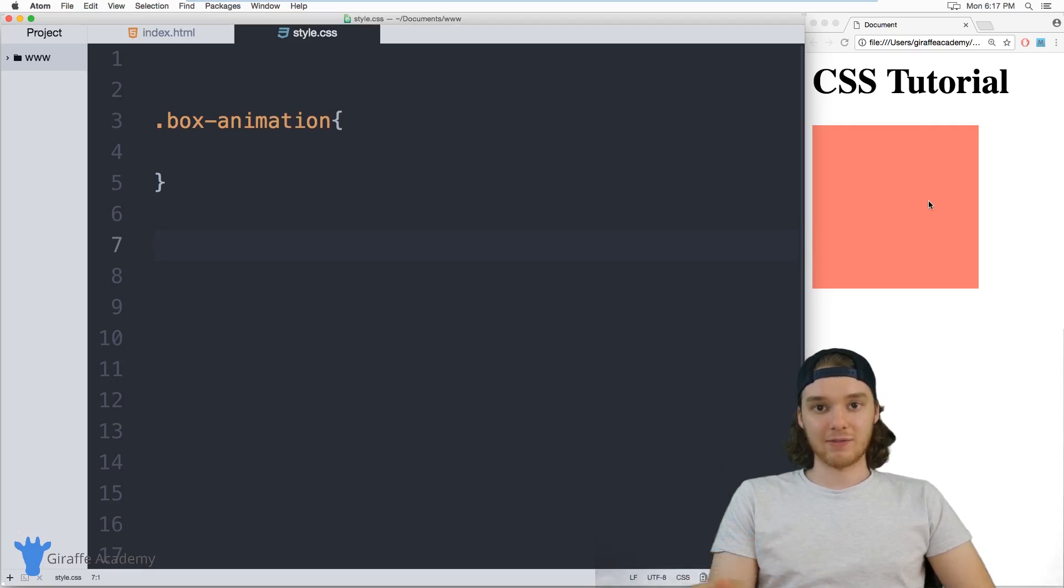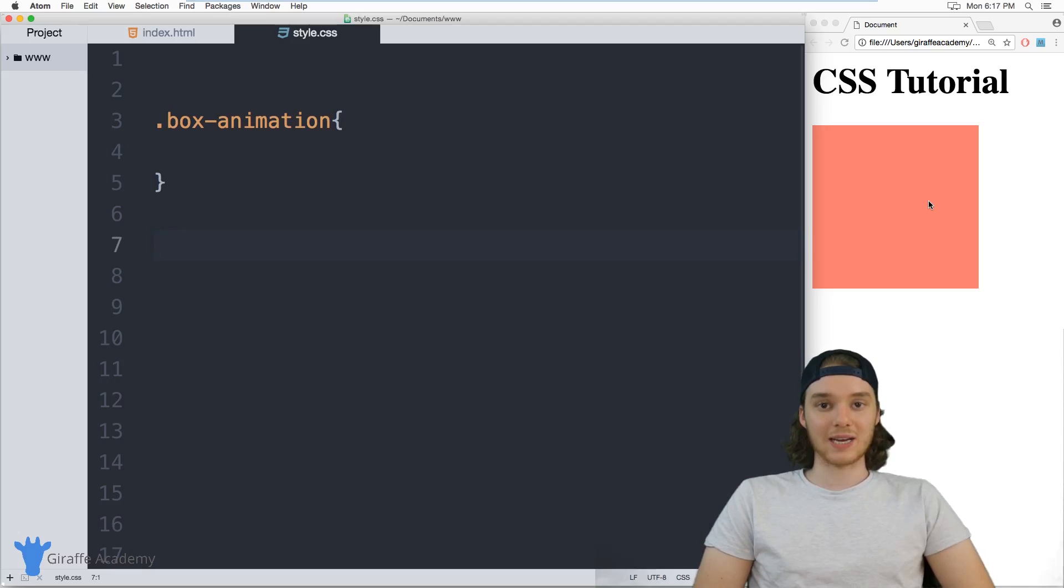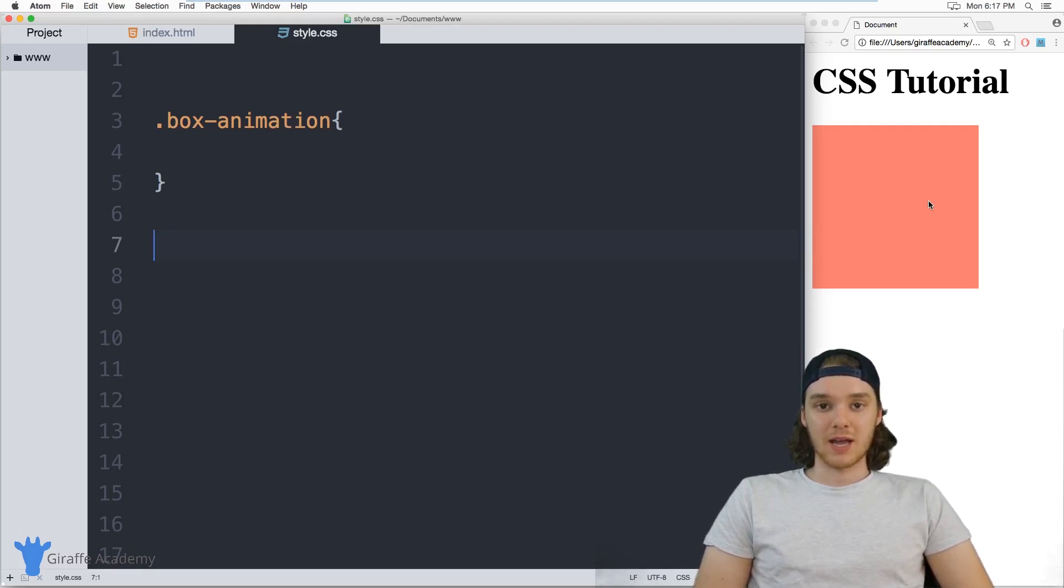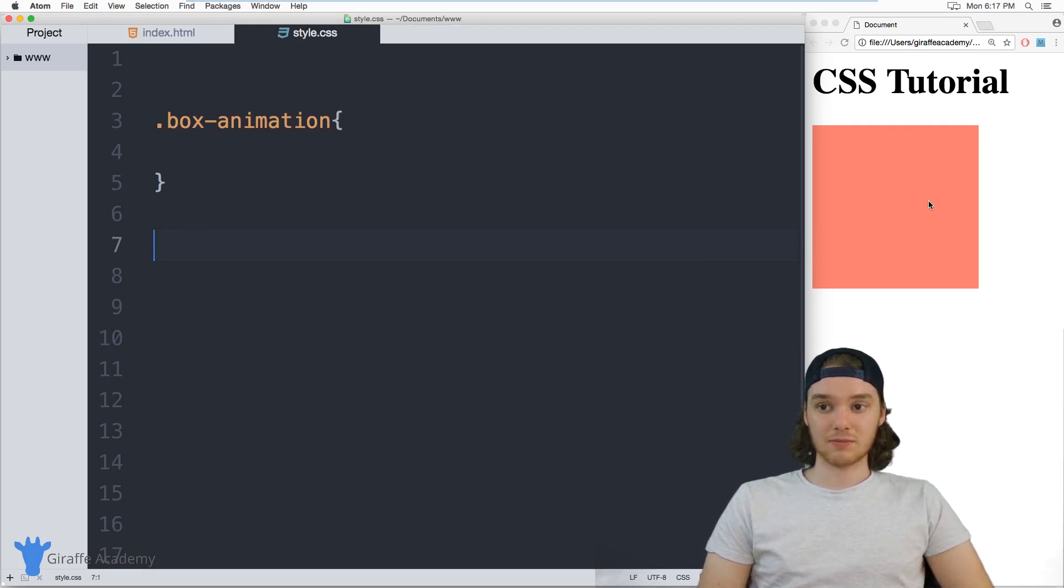Or I could have it do flips and twists and turns. You can do animations to do almost anything with your CSS attributes. So in this video I'm going to show you how you can use some of those animations in CSS.